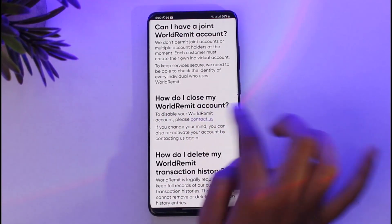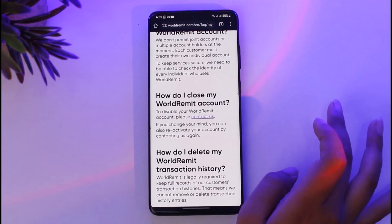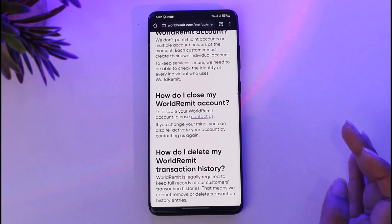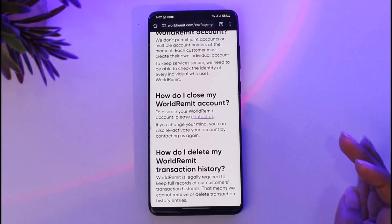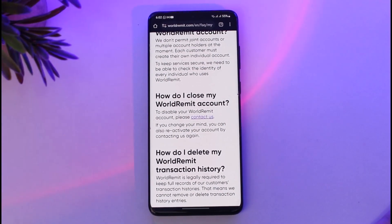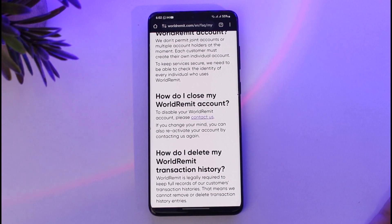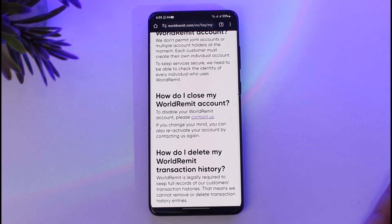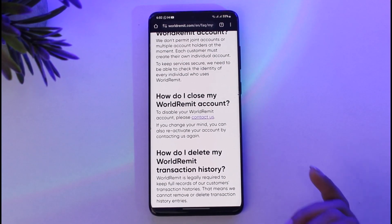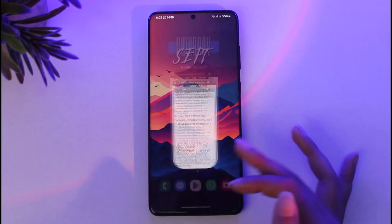In this section you can see: 'To disable your World Limit account, please contact us.' Using that contact option, you will be able to get in touch with World Limit itself. Answer the necessary requirements needed for you to close your account, and once you have provided those, you will be able to close or delete your account.